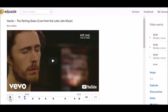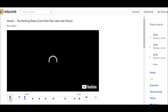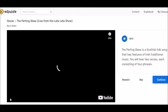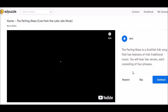So here we are in the Edpuzzle account. I'm going to play this video. You can see that you have the notes on the right-hand side of your video. It opens with a note giving me information about the Parting Glass. So I press Continue.